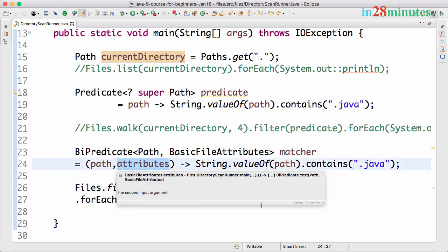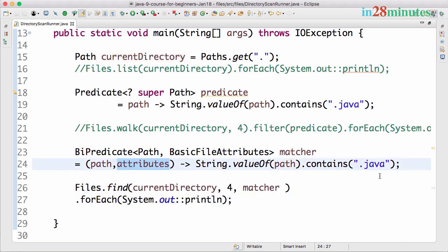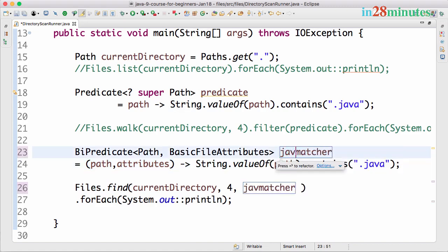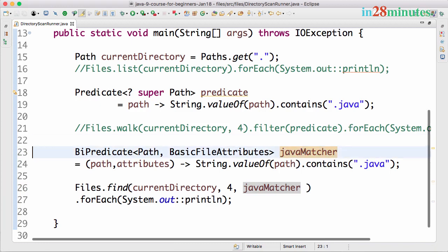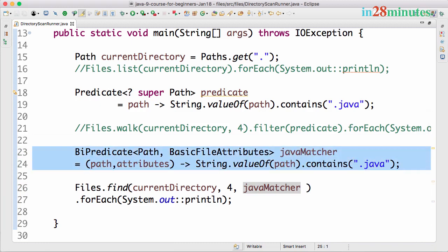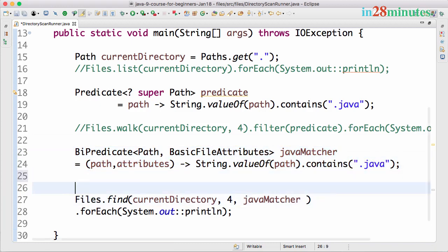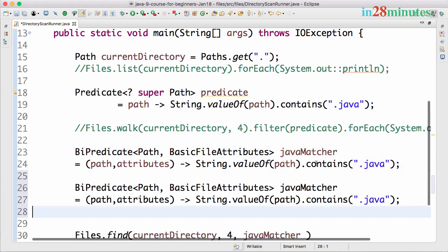Let's run this. You get the same output, but the additional thing that the Files.find method provides is the attributes of the file. Instead of defining a predicate, we're saying javaMatcher here.